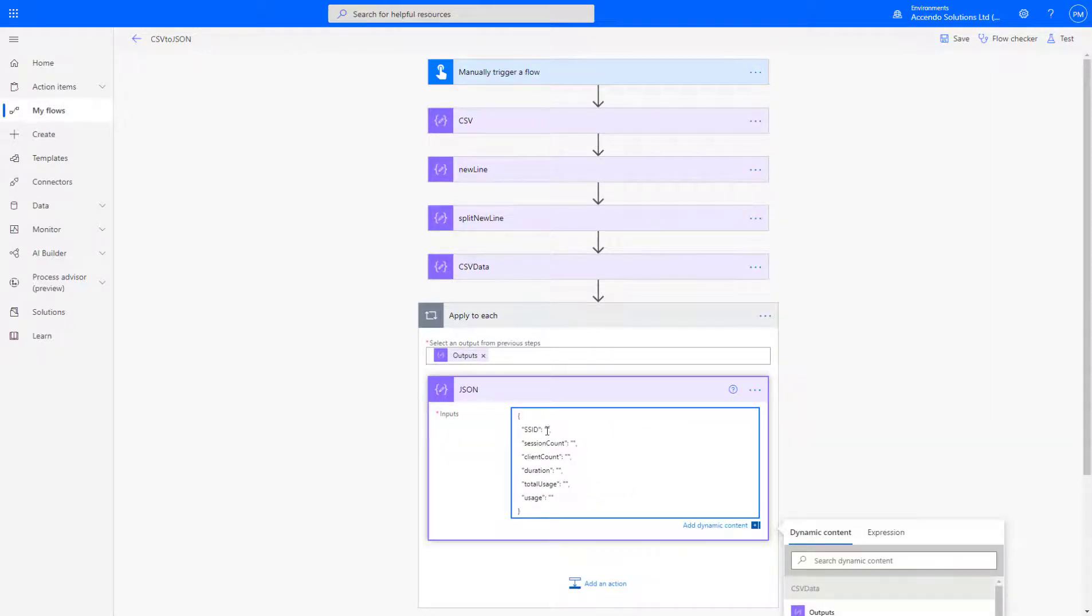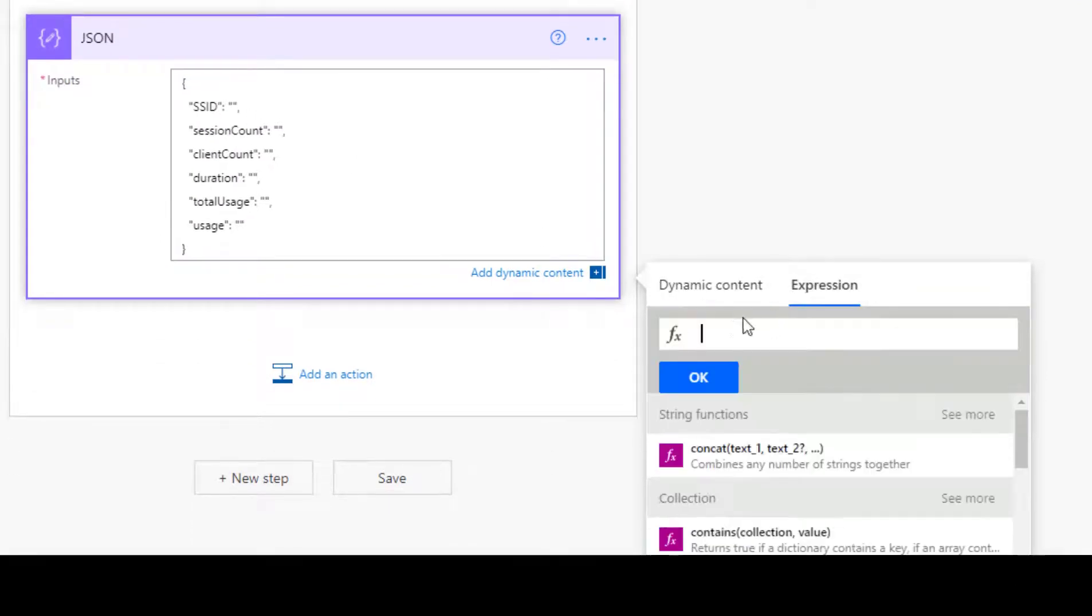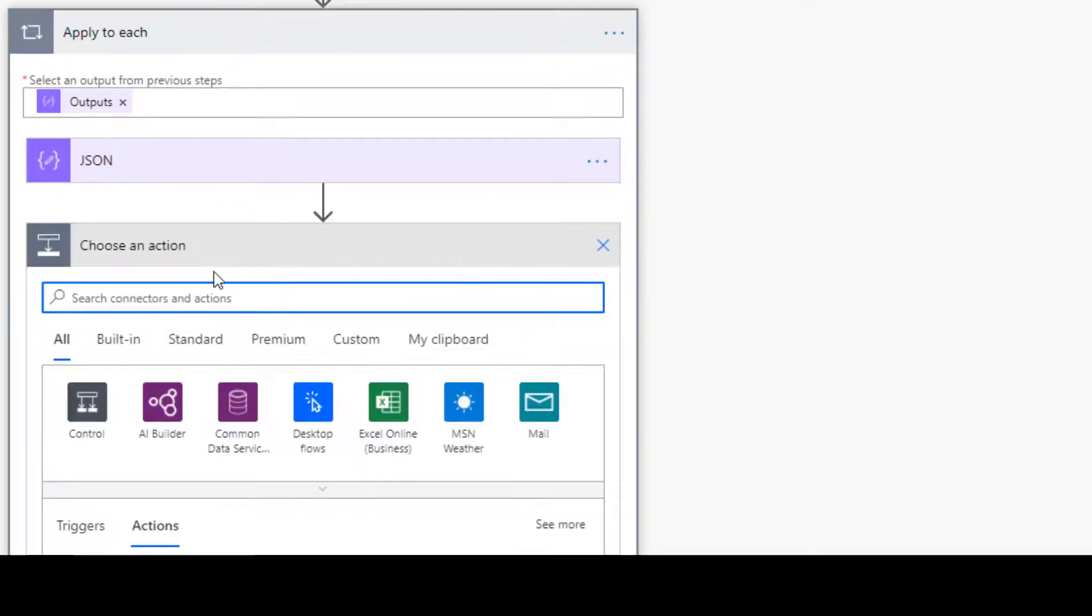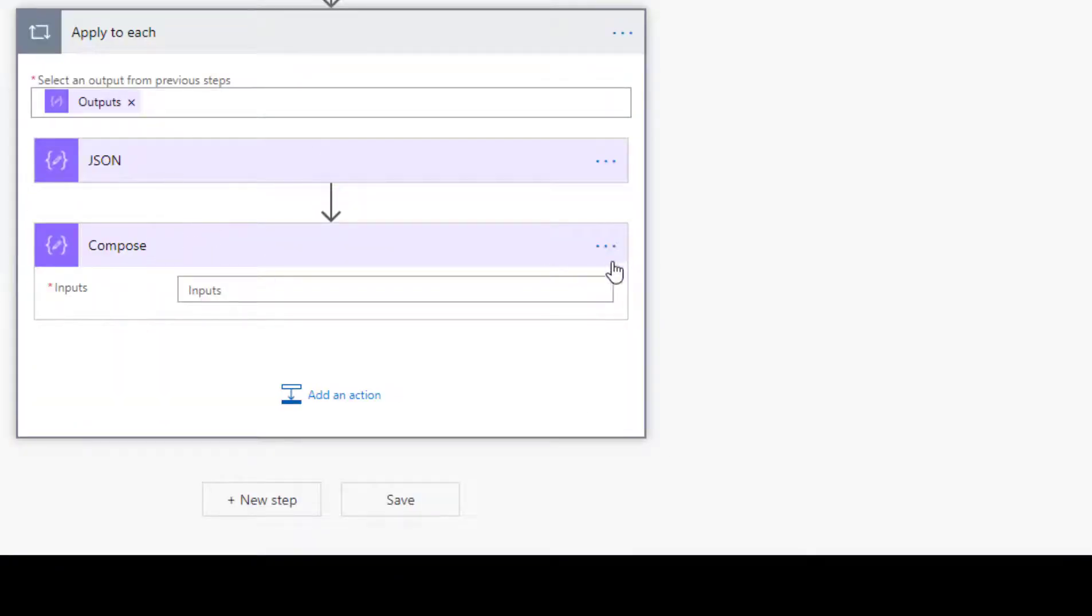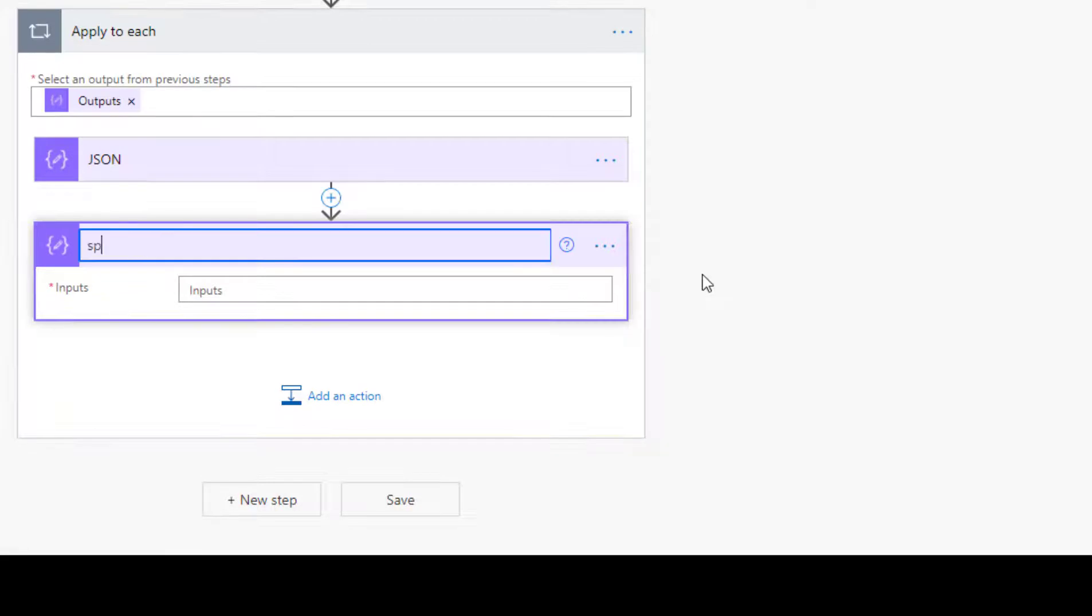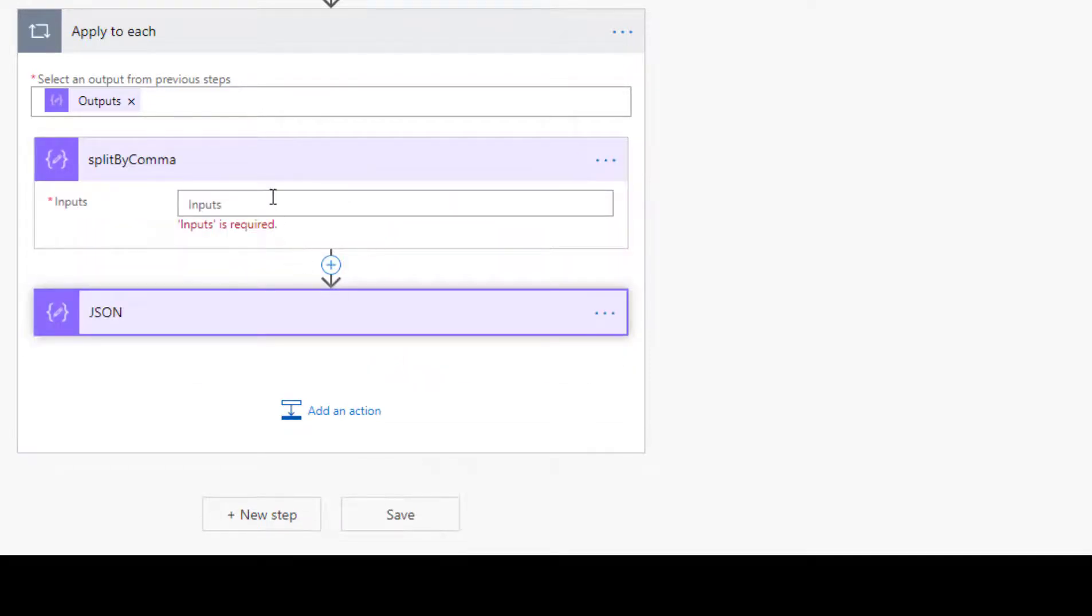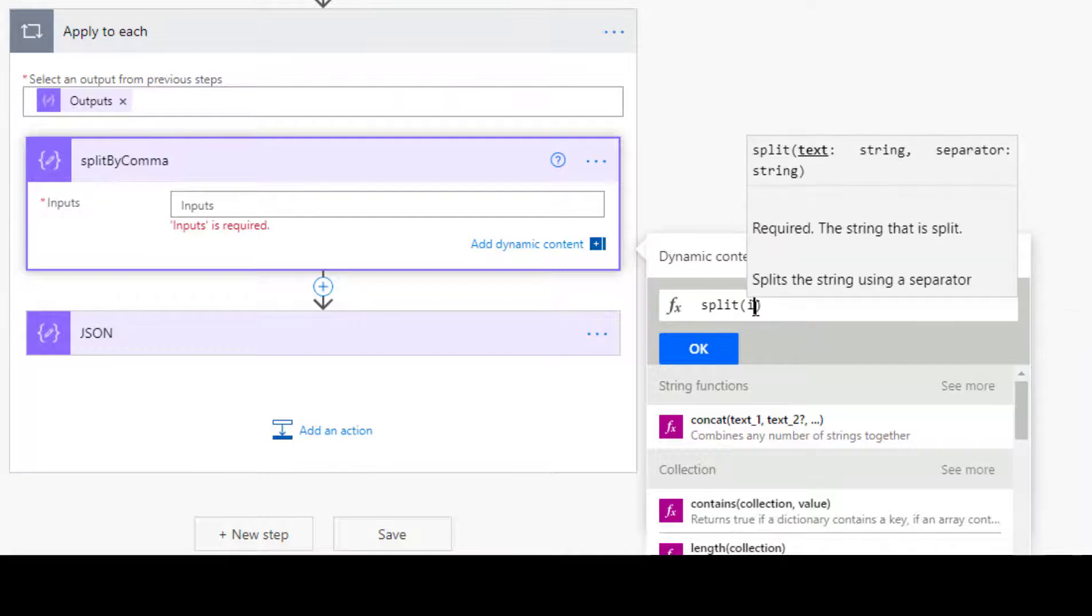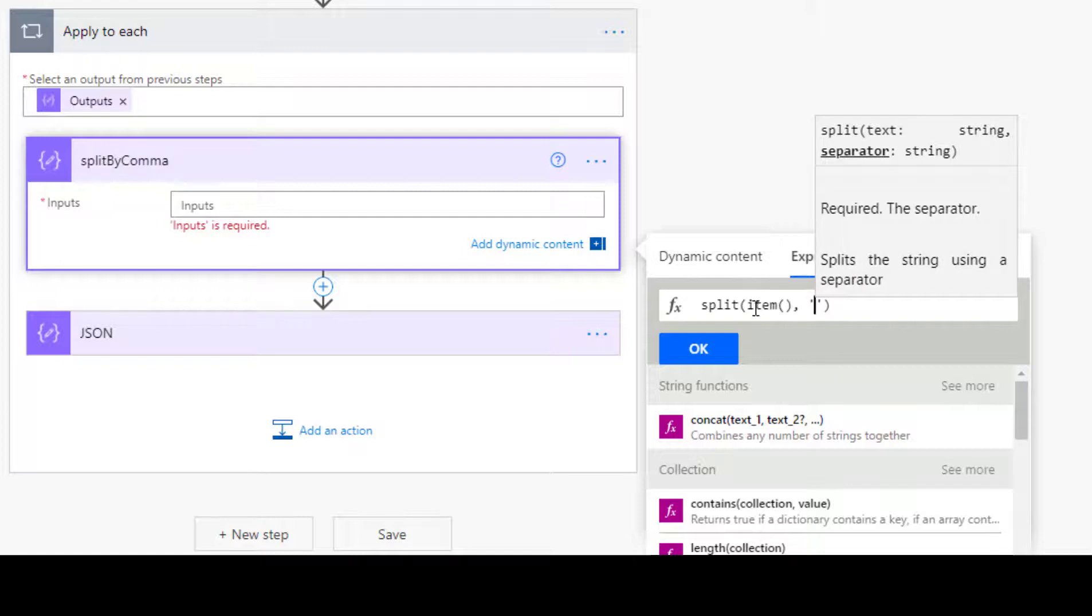I'm going to, in this JSON record, I'm going to put the value as, sorry, I've missed a step. So before this step, I'm going to have to add it below. I'm going to do another compose and I will say split by comma. Let's move that below there. And the expression is going to be split item, comma.